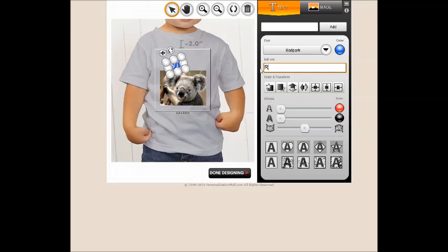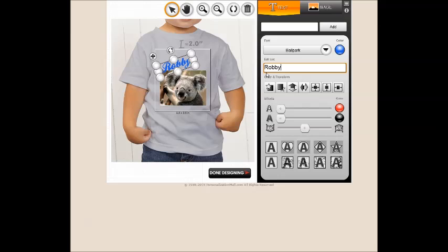To change the text, enter your new text in the edit text box on the right. Type your desired text in the text box. You will see the text on your design change while you are typing.